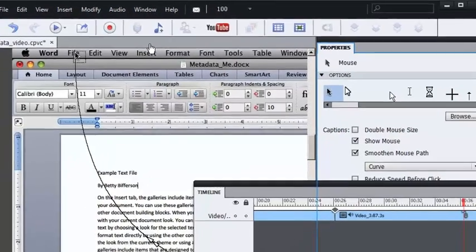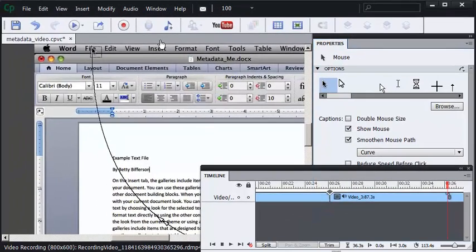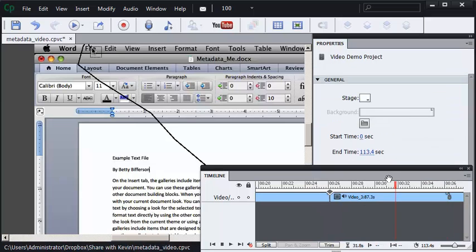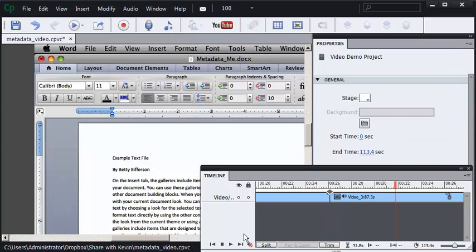I'm going to bring up Captivate's Properties Panel through the Window menu. To fix the problem, all I have to do is remove the check mark from Smoothing Mouse Path, which I'll do. So I'm going to take the playhead to the left a little bit and I'll play again. Watch the speed.